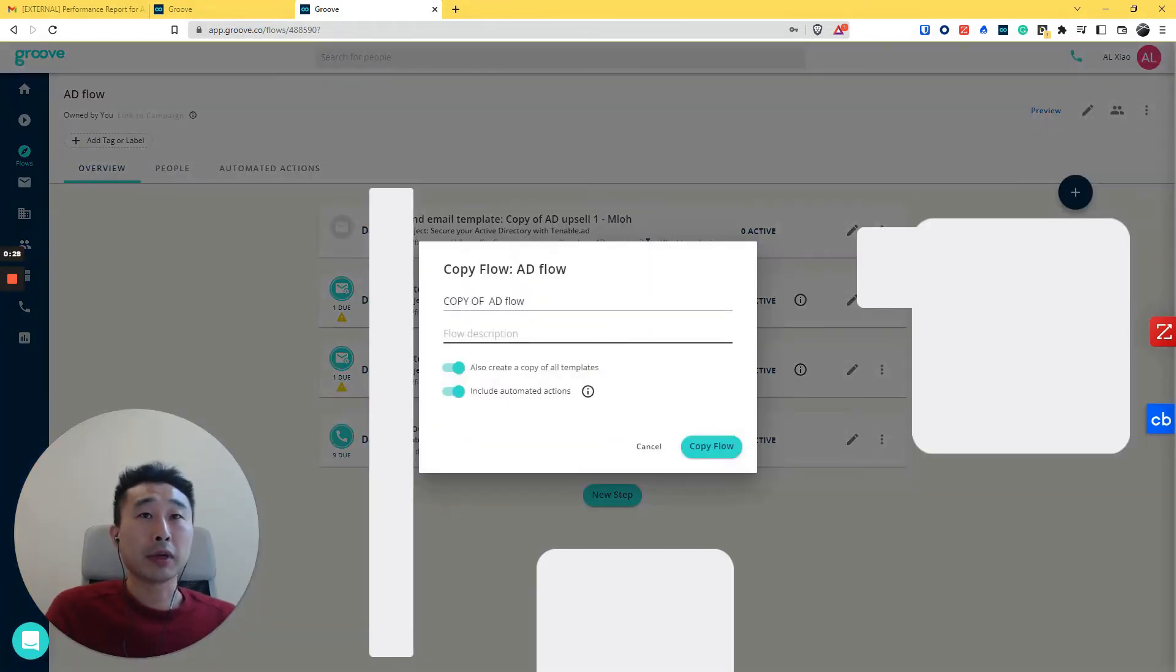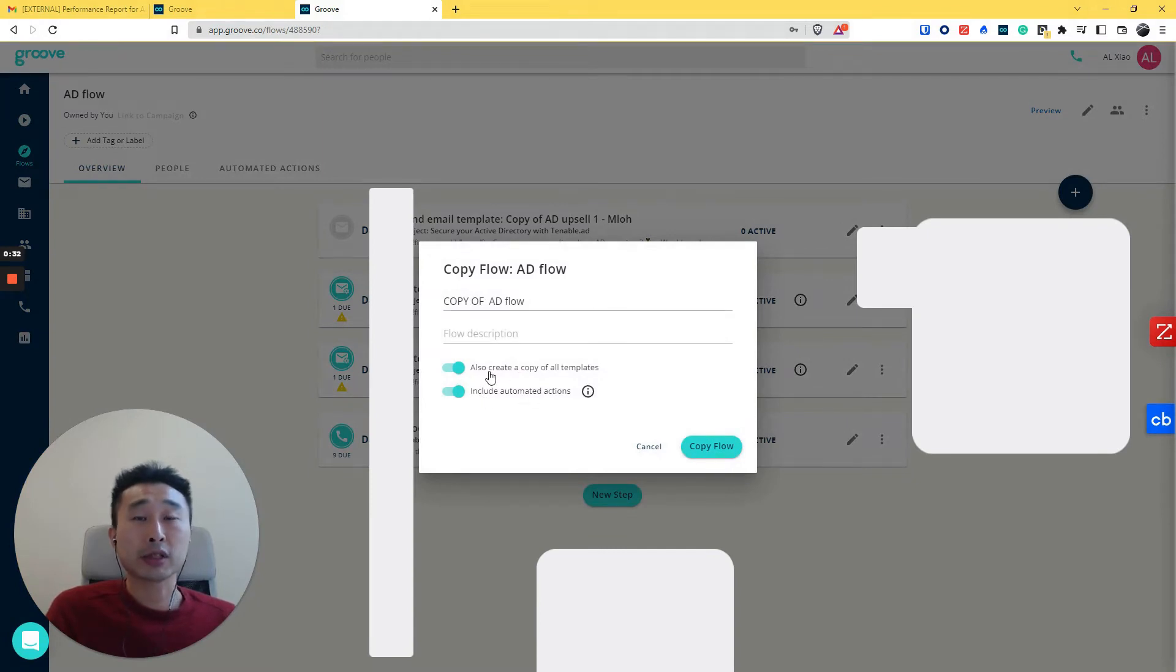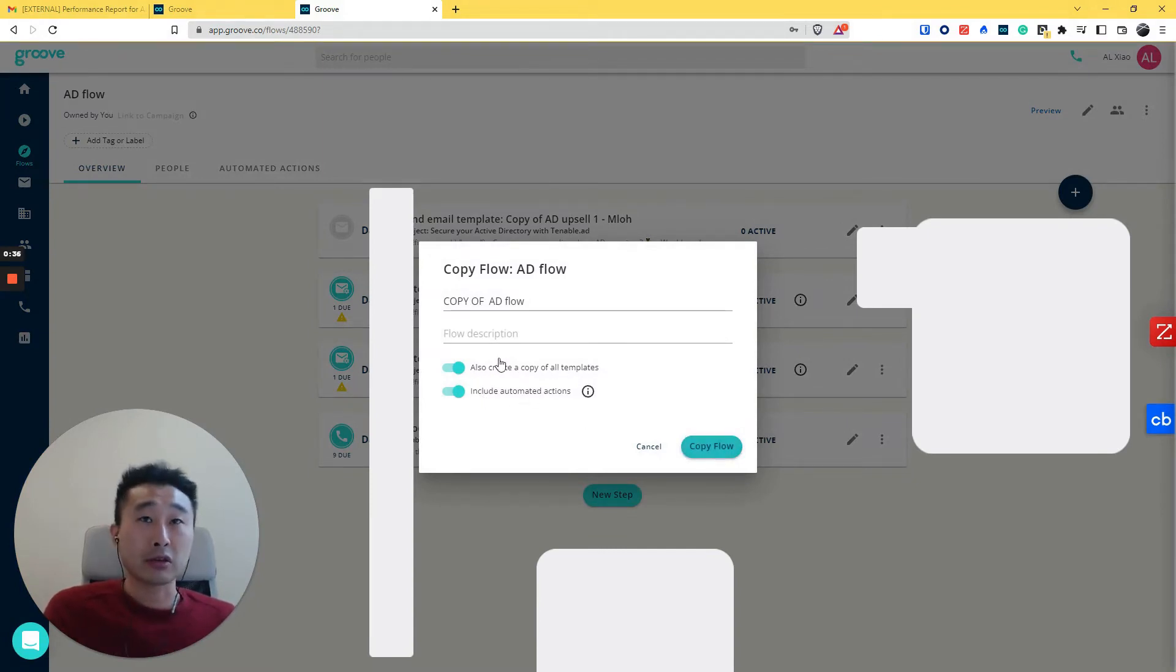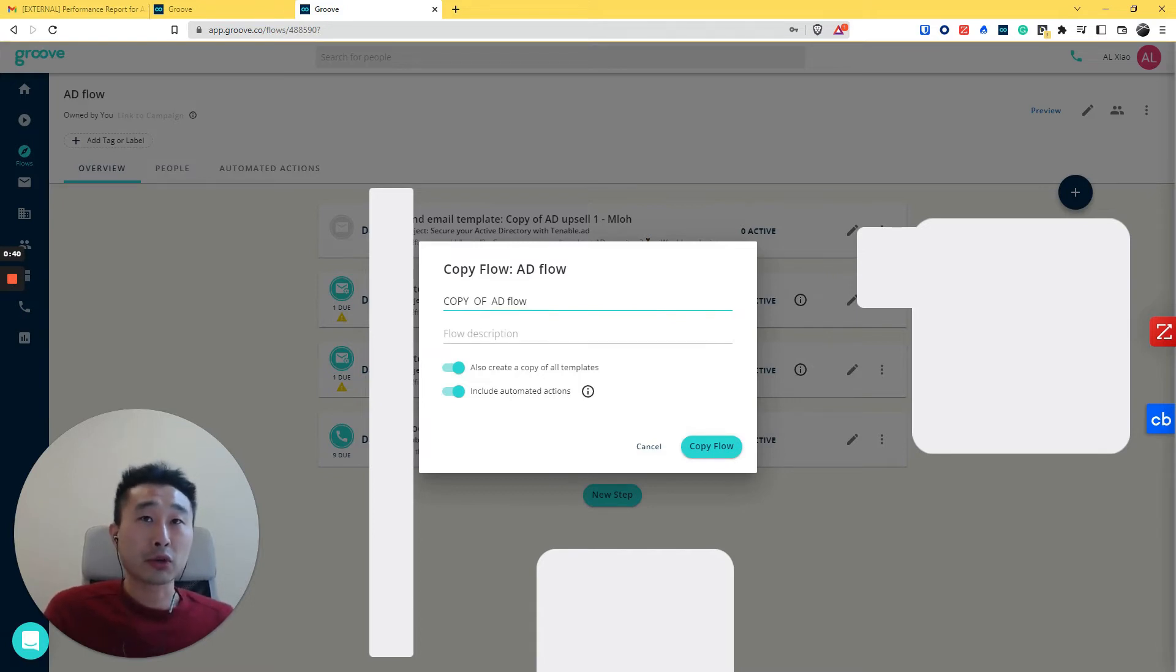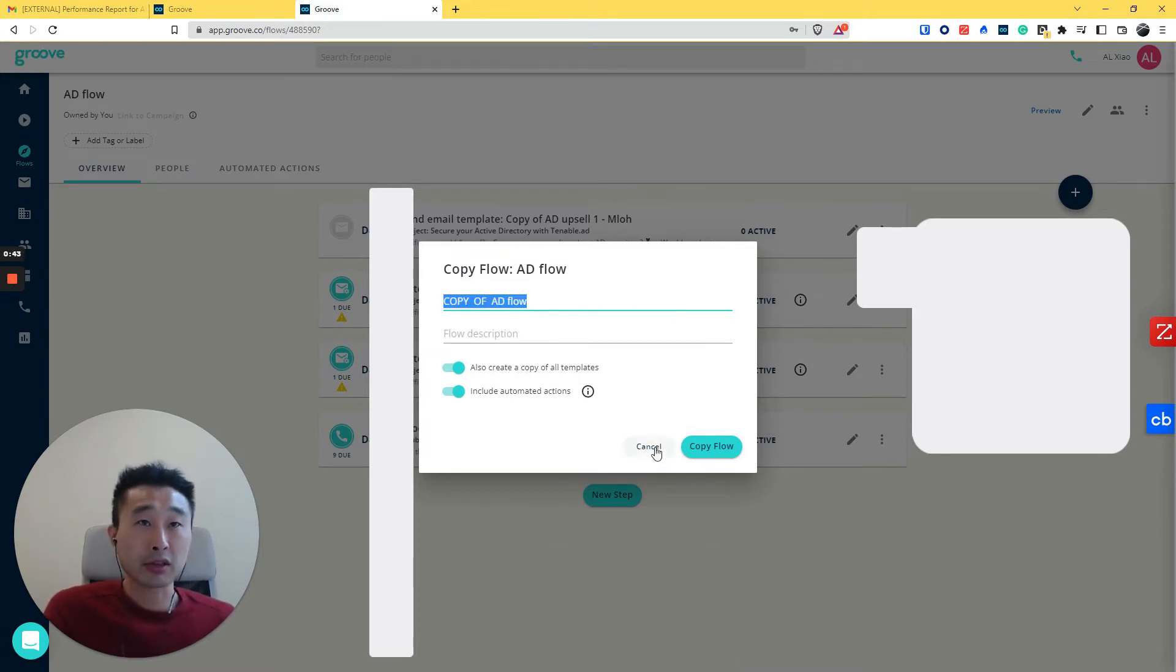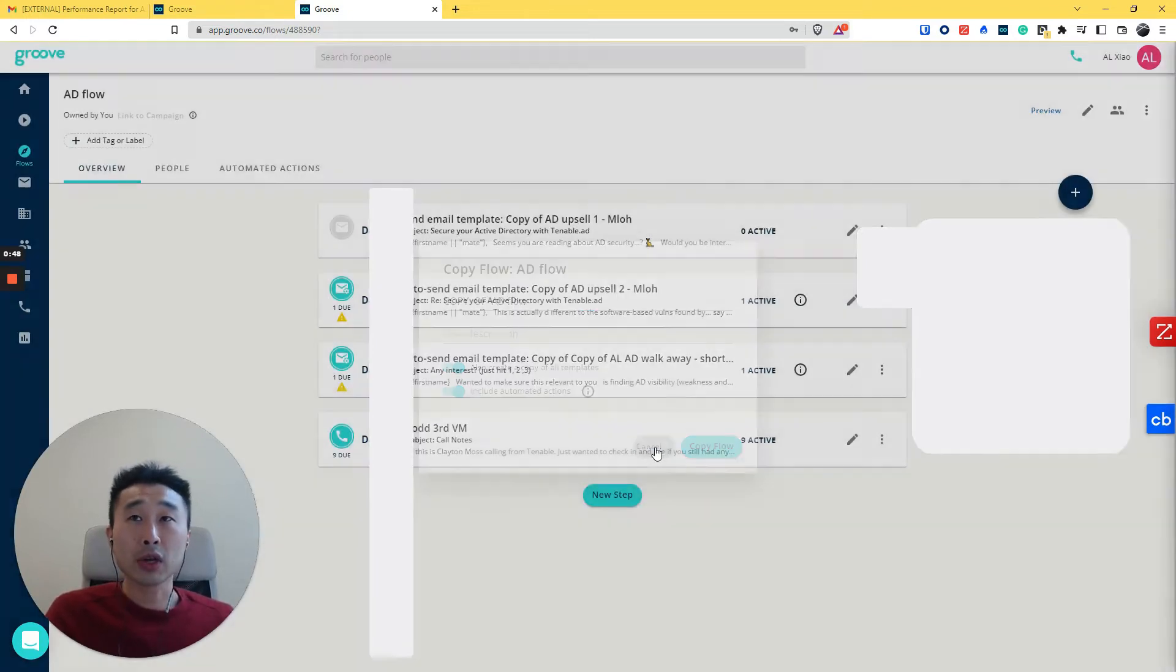You include all the automated actions, but sometimes it's very easy to create a copy of all templates. Then you get multiple copies. That's why it would be good to have an easy way to delete and control all the templates.